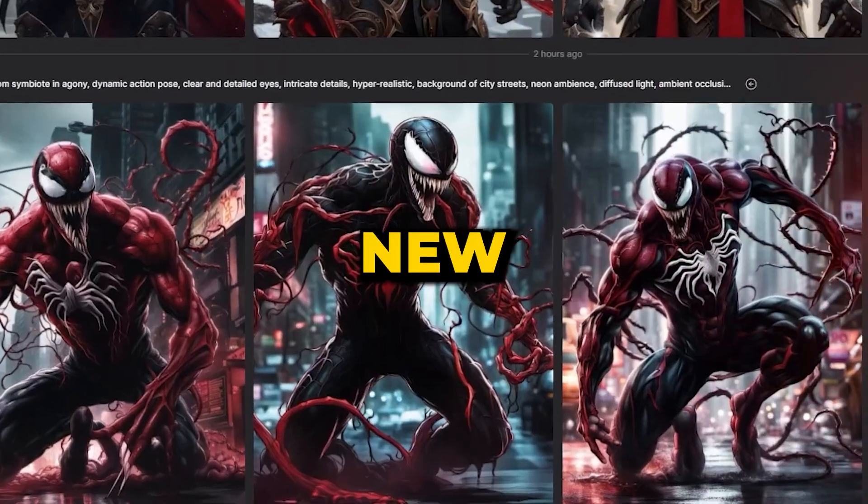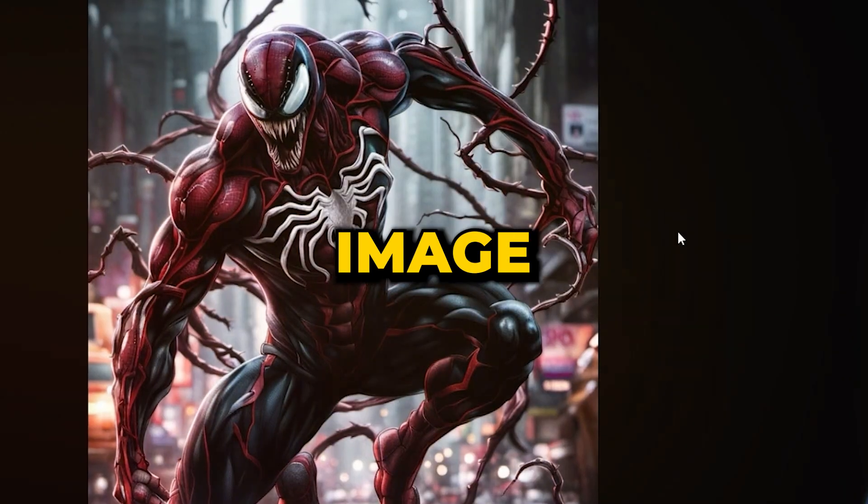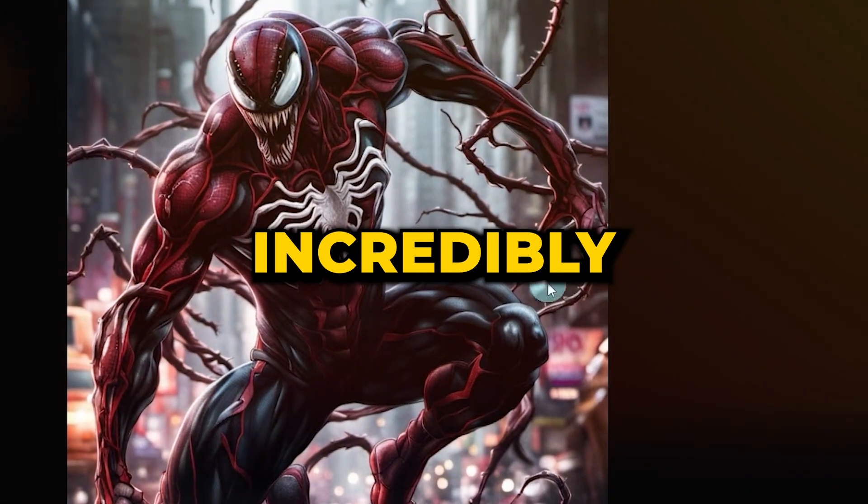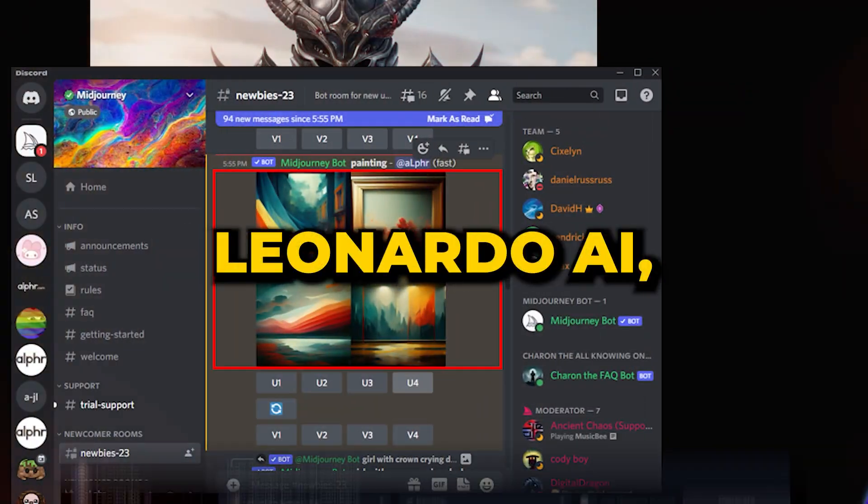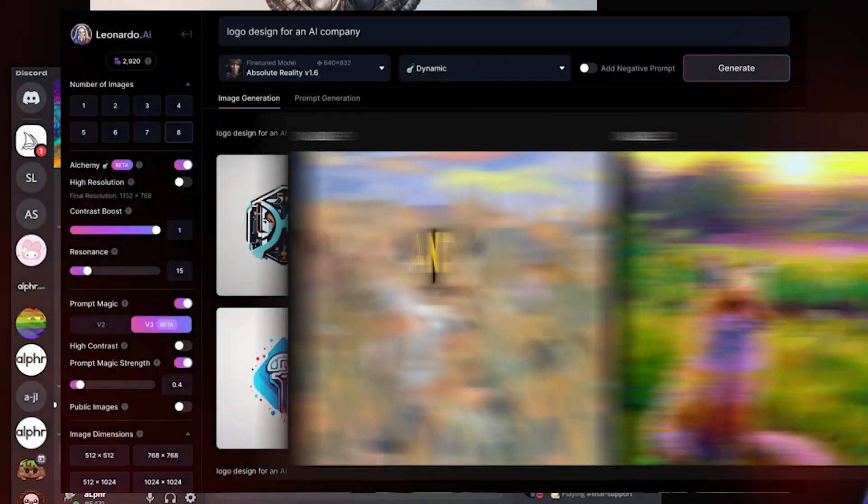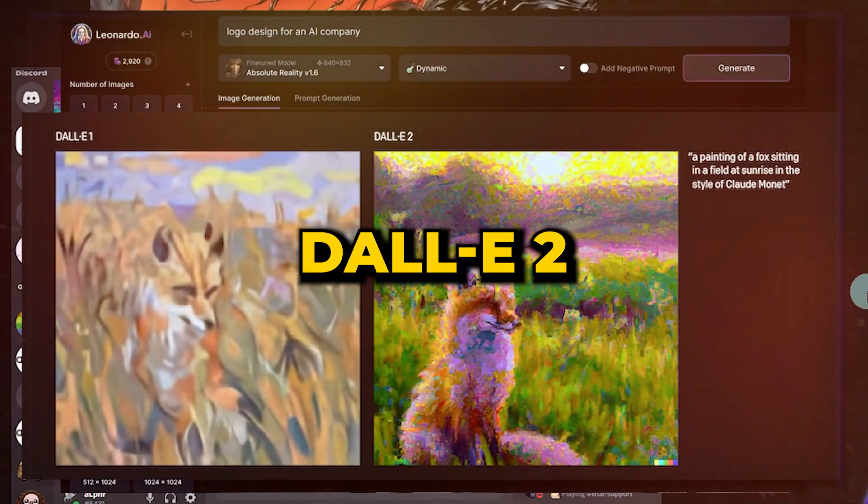This new update makes the image generator incredibly powerful, surpassing other image generators like Midjourney, Leonardo AI, and Dolly 2.